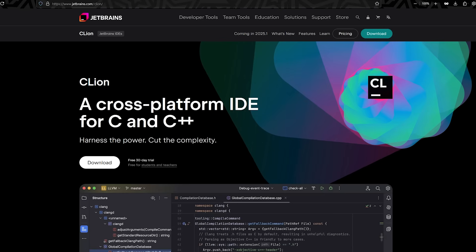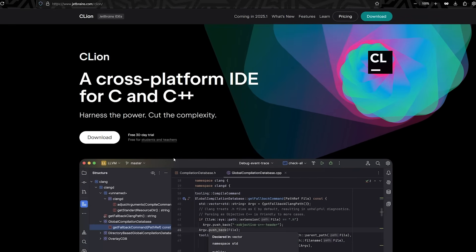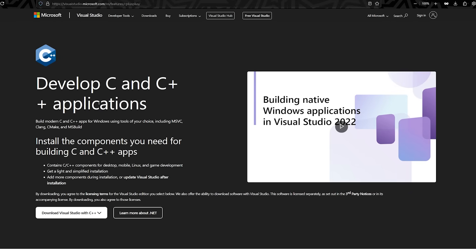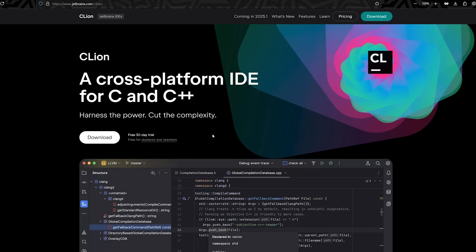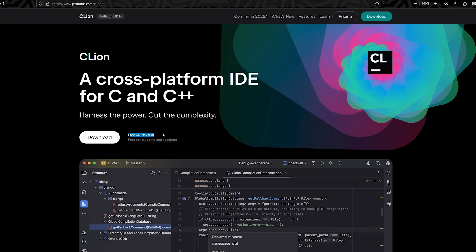The next editor I recommend is, of course, CLion. CLion is, once again, completely cross-platform. Oh, by the way, Visual Studio is not fully cross-platform. This is only supported by Windows, and you can use it on Mac, but only for C Sharp development, and this video is about C++. So, this only works for Windows.